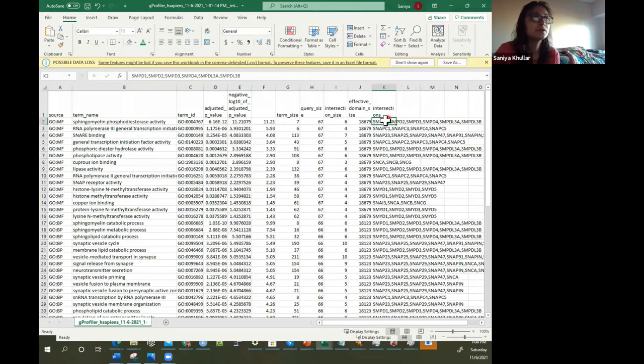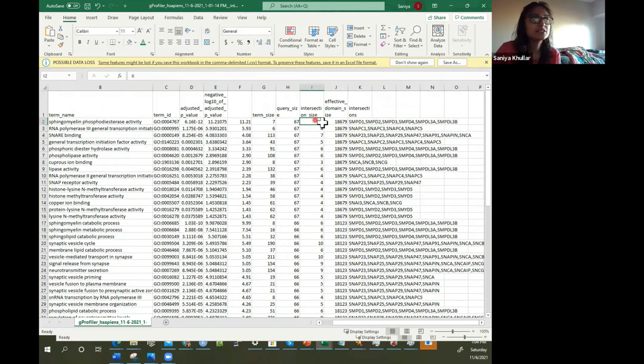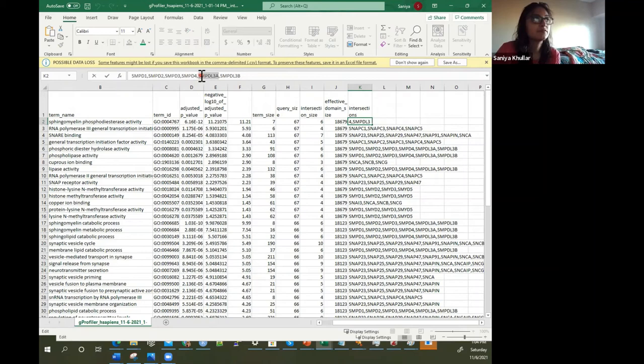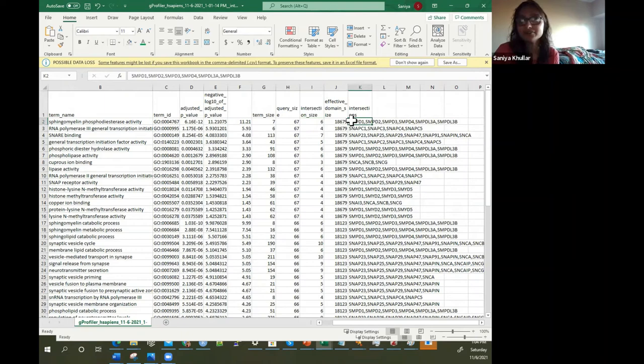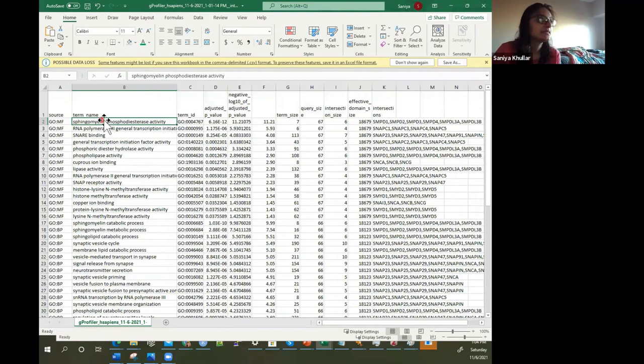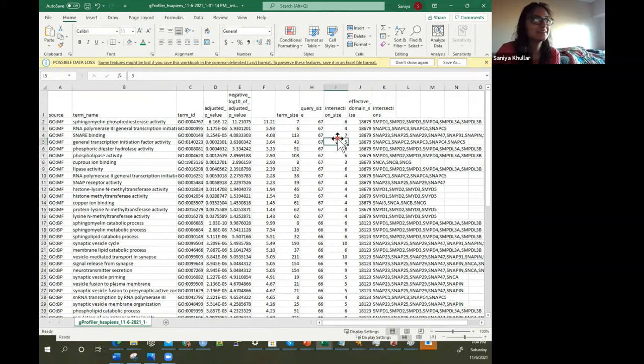Here you can also see a snapshot of which genes are involved and what the intersection size is. This intersection size is 1, 2, 3, 4, 5, and 6 — meaning six genes from our approximately 559 genes were found to be involved in sphingomyelin phosphodiesterase activity. And for another term — SNARE binding — seven were found. The term size typically refers to the number of genes that are in that annotated set.